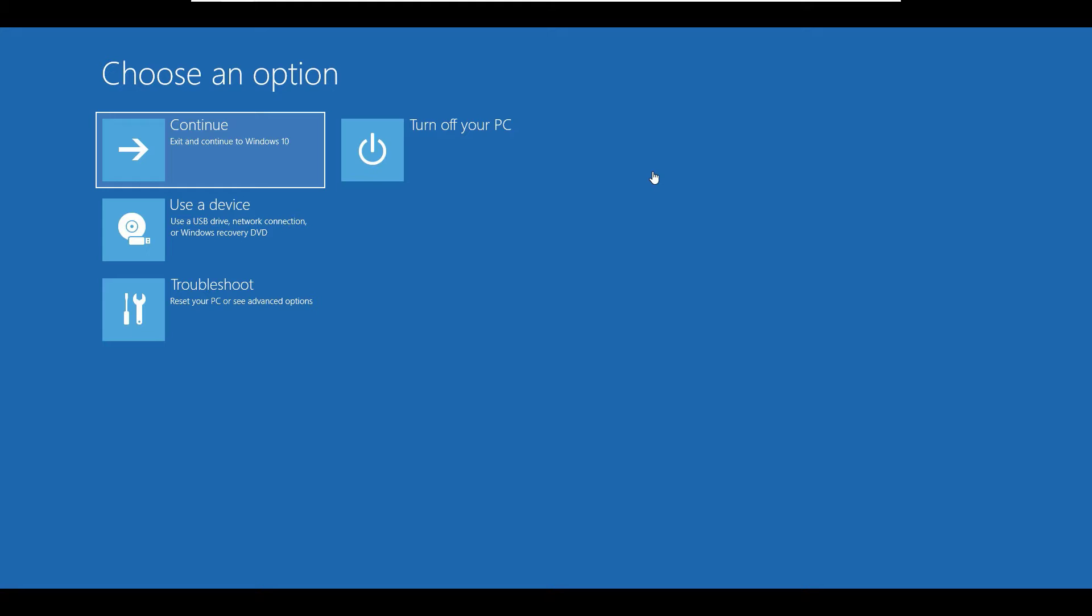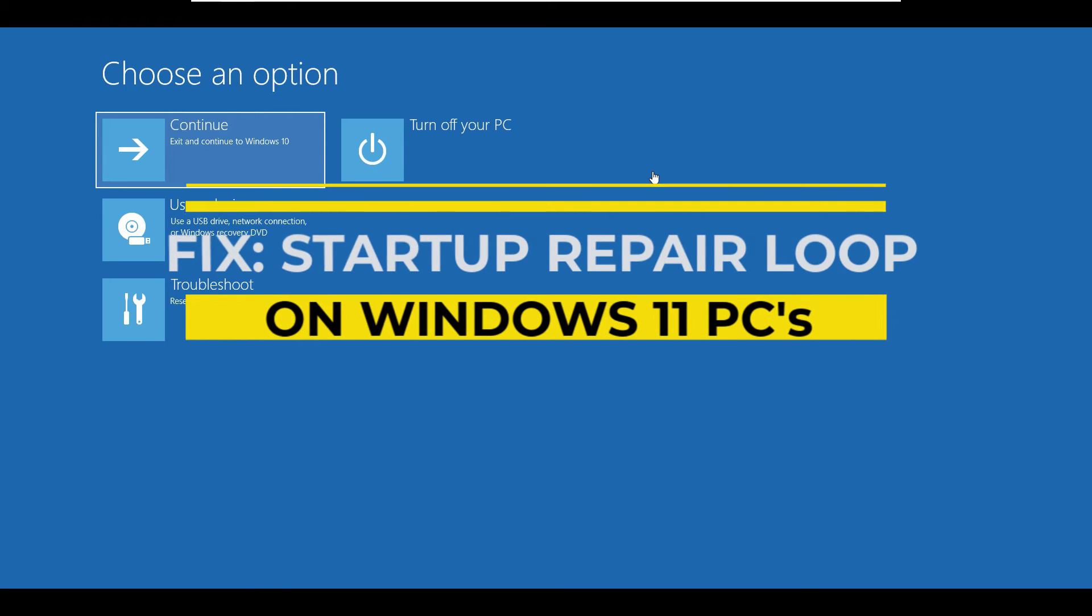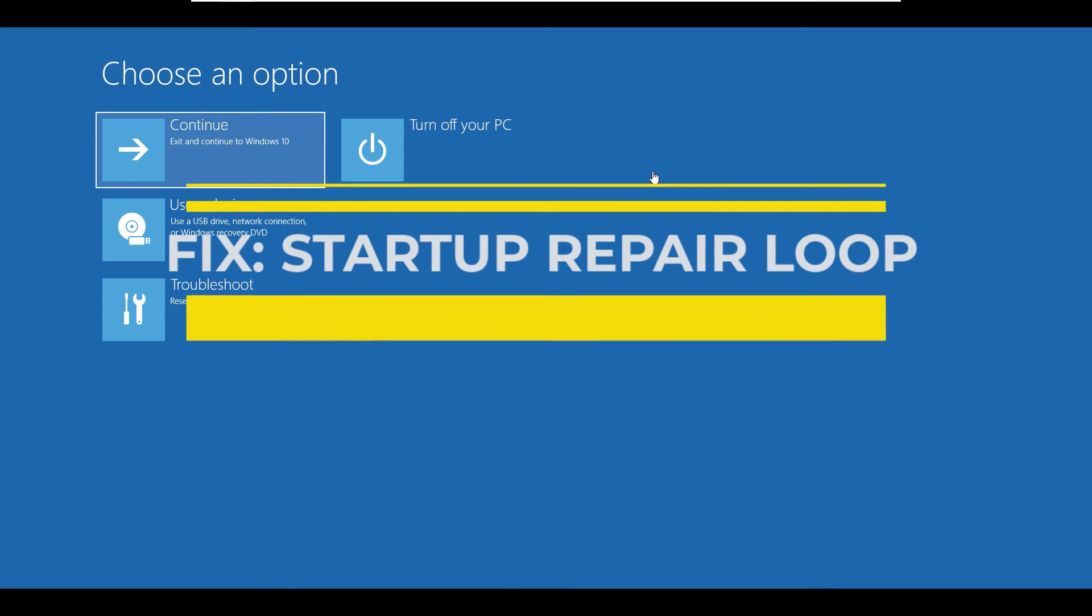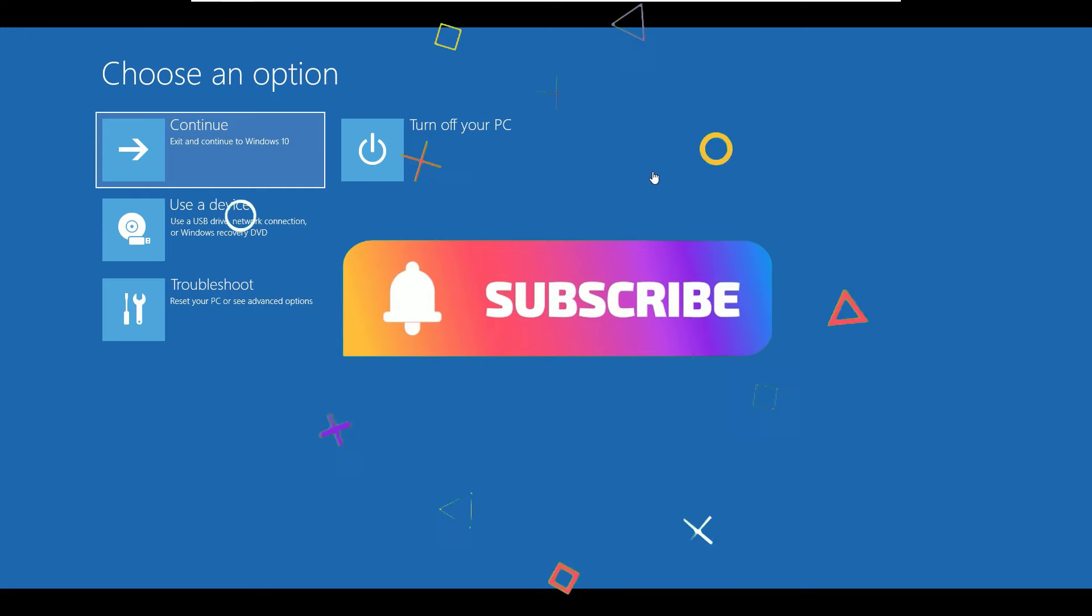Hi, if you are facing the startup repair loop or the automatic repair loop for your Windows 11 devices, then this is the right video for you. Hello guys, this is Ramish, I'm a PC technician. In this video I'm going to show you how to solve the automatic repair loop on your Windows 11 devices. Before jumping to the tutorial, I request you to subscribe to our channel and hit the bell icon. Let's jump to the tutorial.